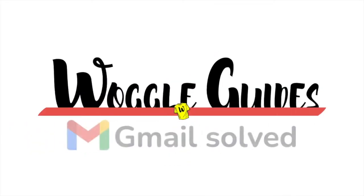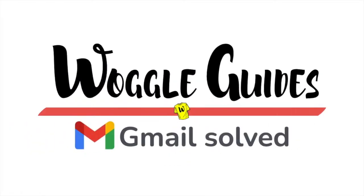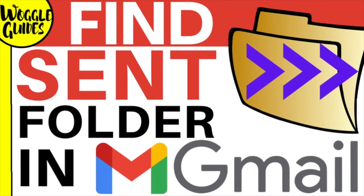Welcome to Woggle guides. In this guide I'll show you how to find a missing or lost sent folder in Gmail. Let's get straight into it.